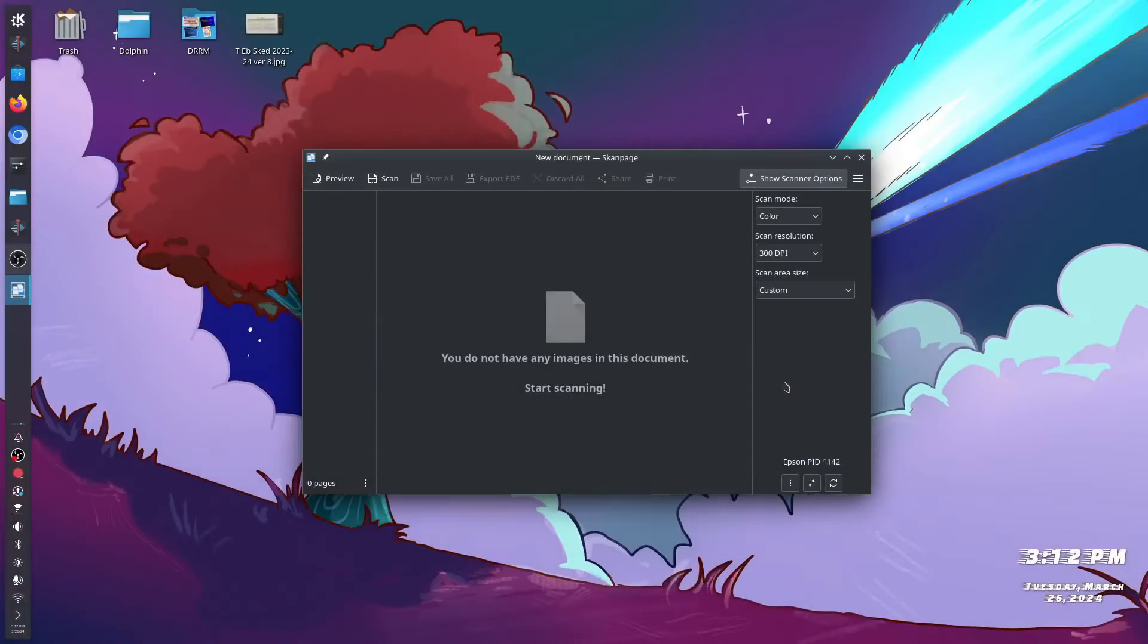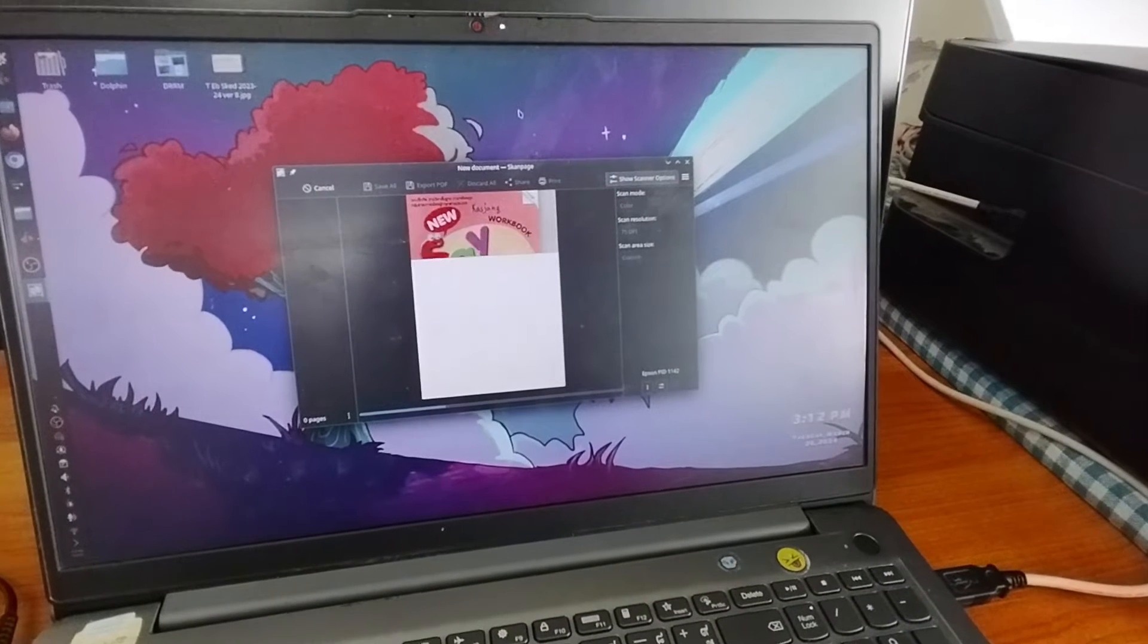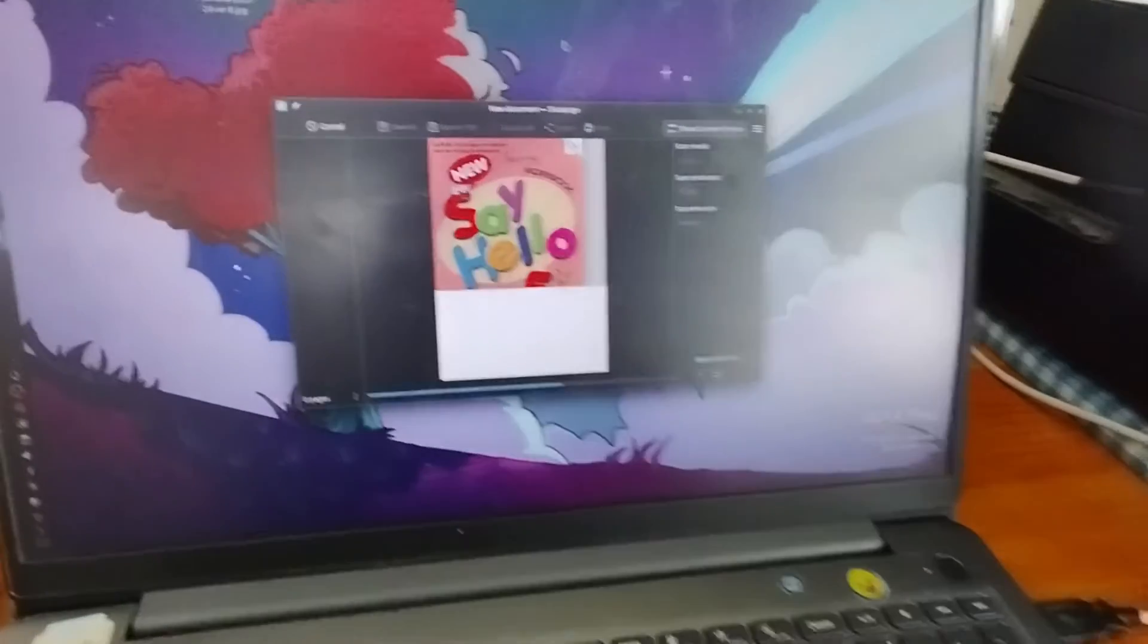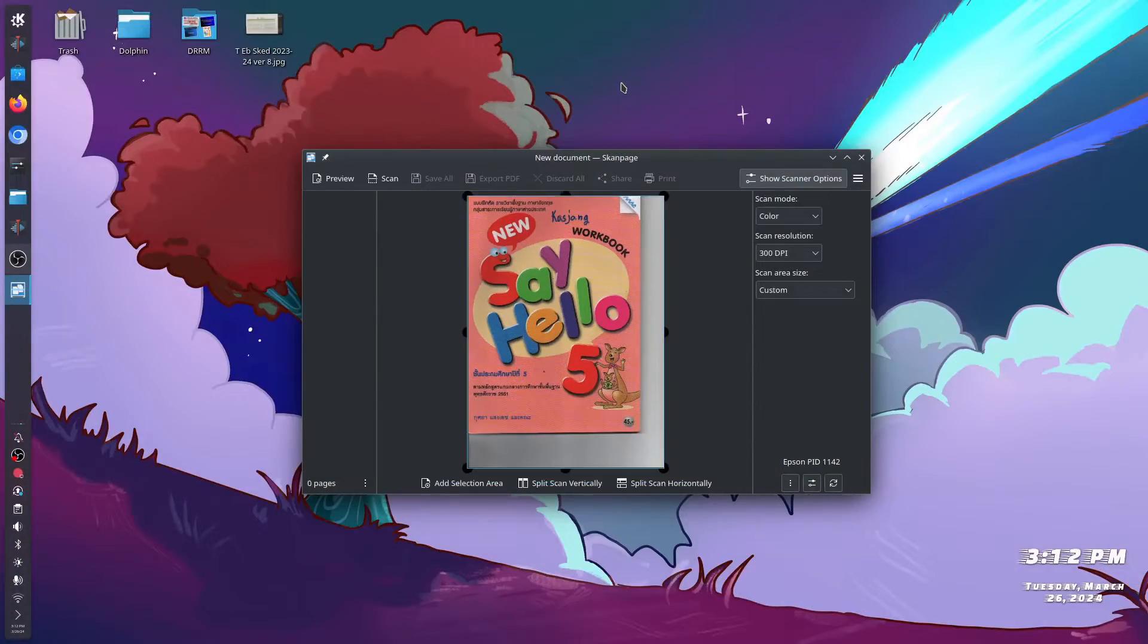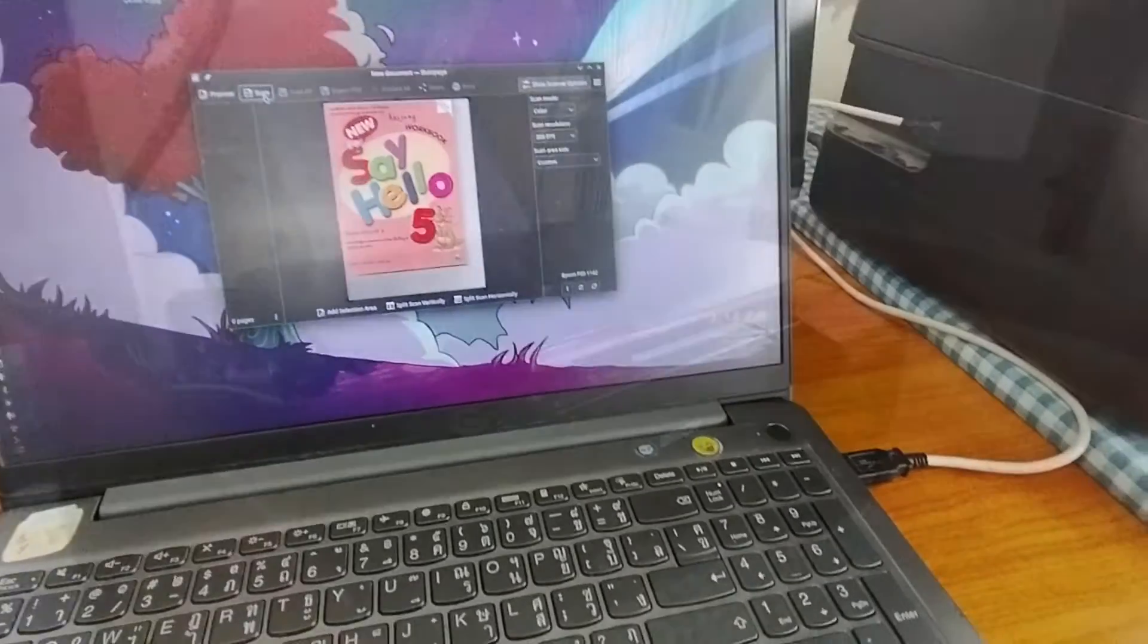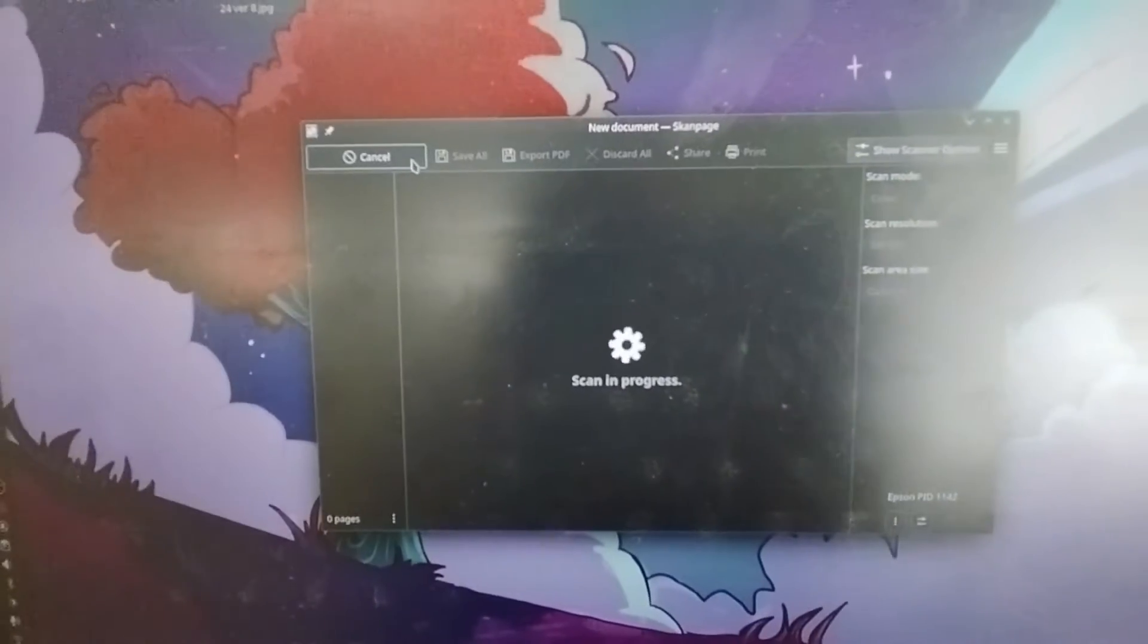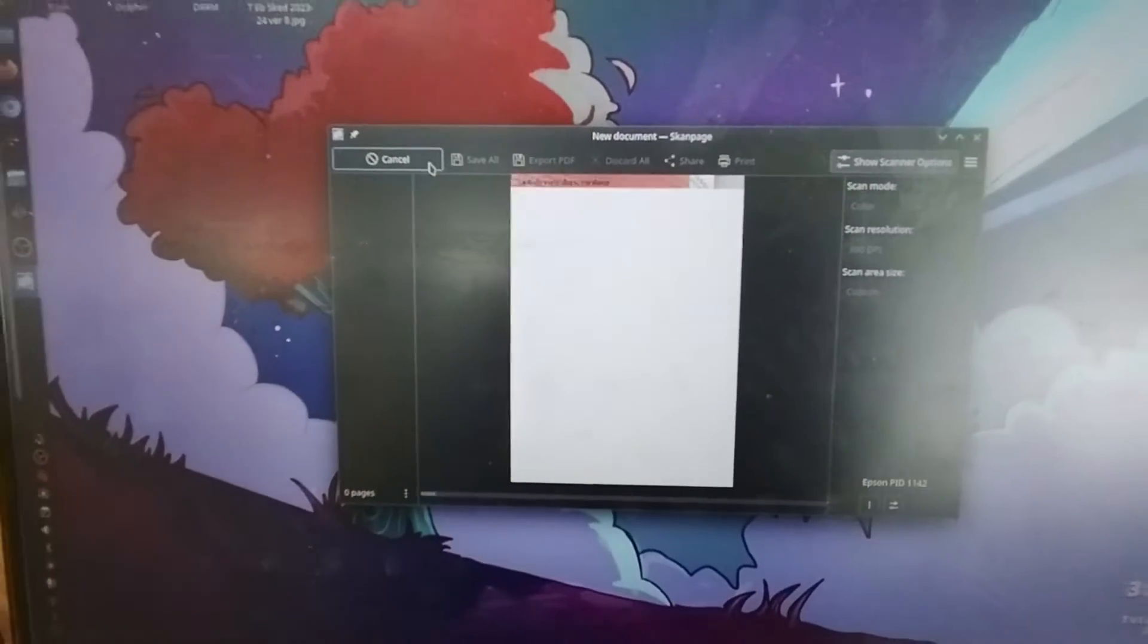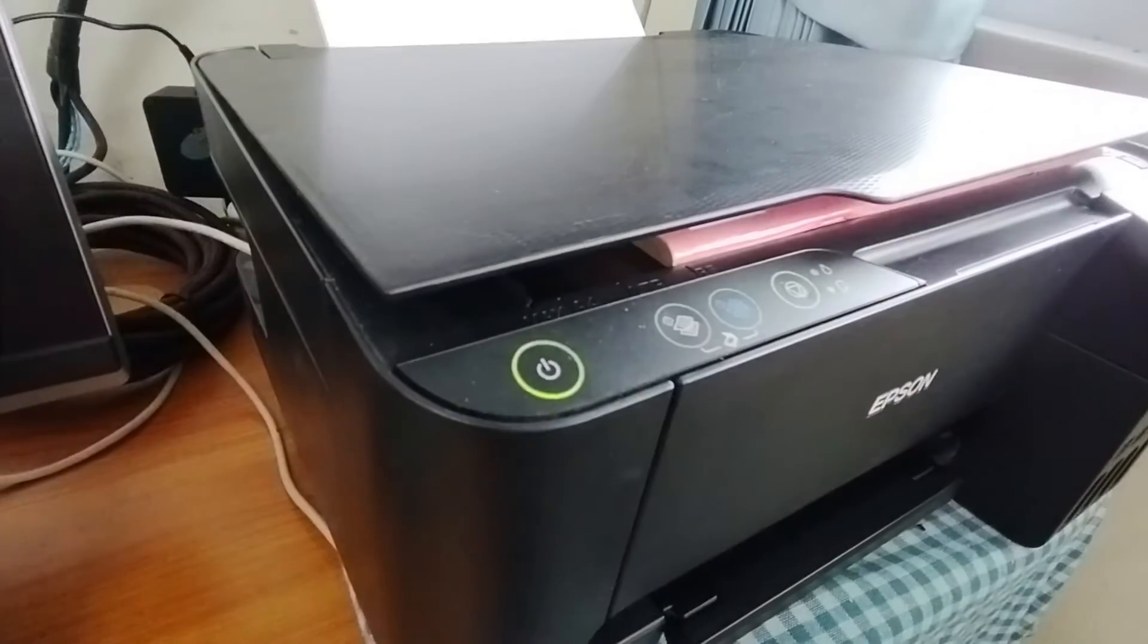So we have the device right now, so let's preview. So this is Kasjang's workbook. Then let's try to scan, so it is now in progress, it is scanning right now.